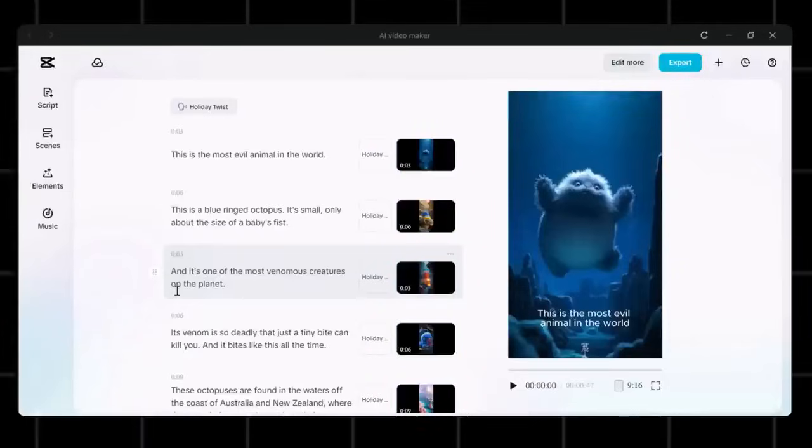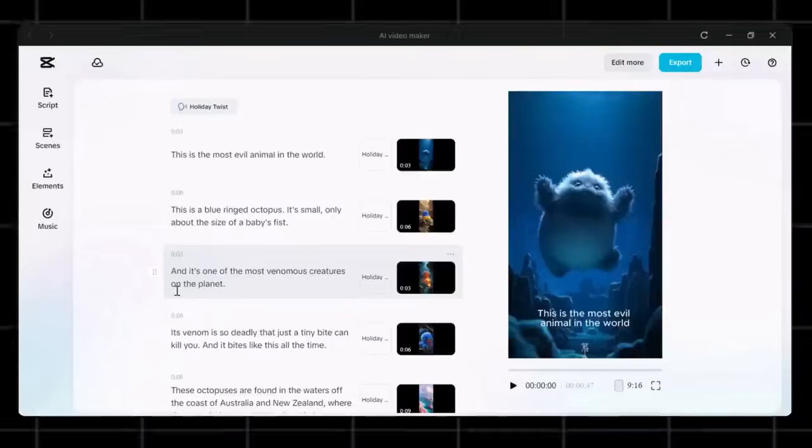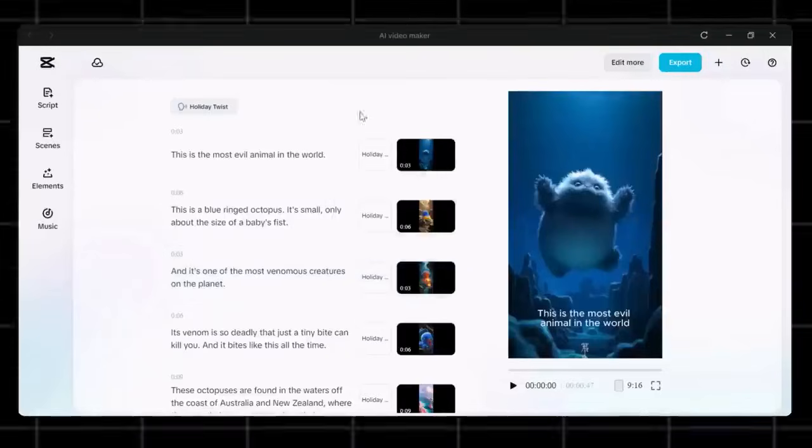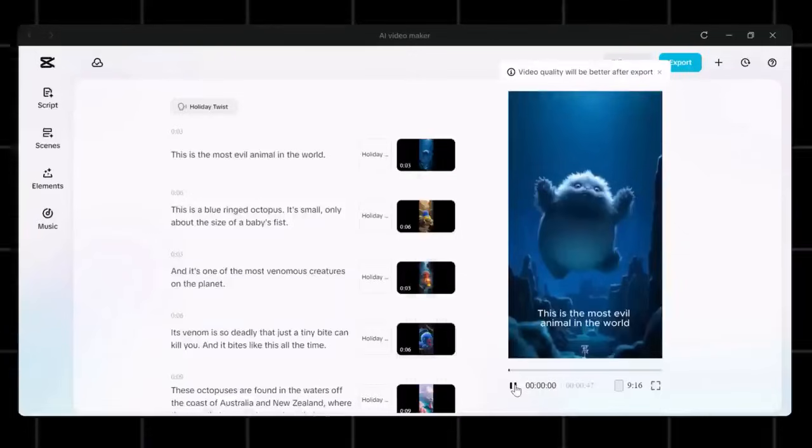Visuals, music, voiceover, and subtitles. Sounds crazy, yeah. Let's find out how it sounds.